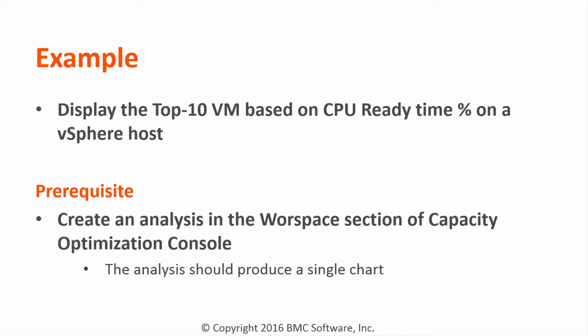The prerequisite is that we have already created an analysis in the workspace section of the Capacity Optimization console showing a single chart with the same data we want to display on the custom view in the TrueSight console.